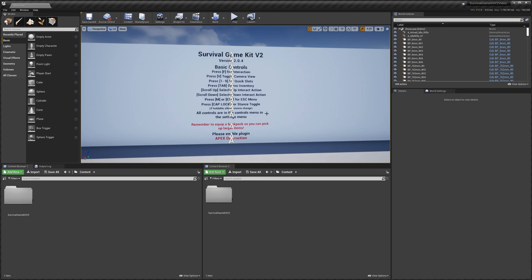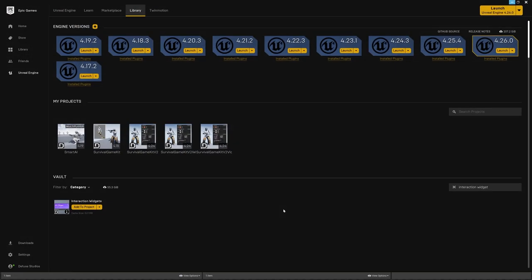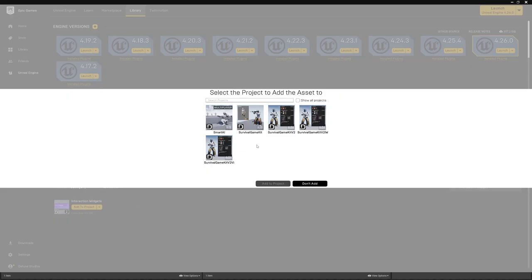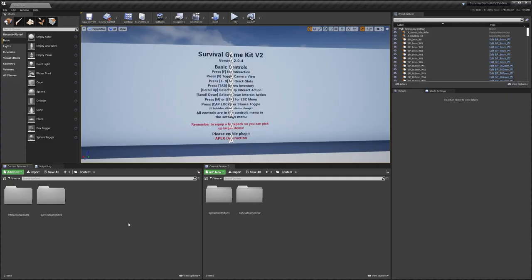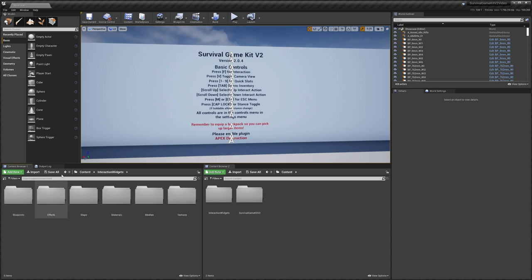Today I'm going to show you how to add interaction widgets to Survival Game Kit v2. To get started, we're going to add the interaction widgets to this project. Tab over to the launcher, select 'Add to Project', select your video project, and hit 'Add to Project'. It might take a moment to download. Once finished, jump into the project and you'll see the interaction widgets folder.